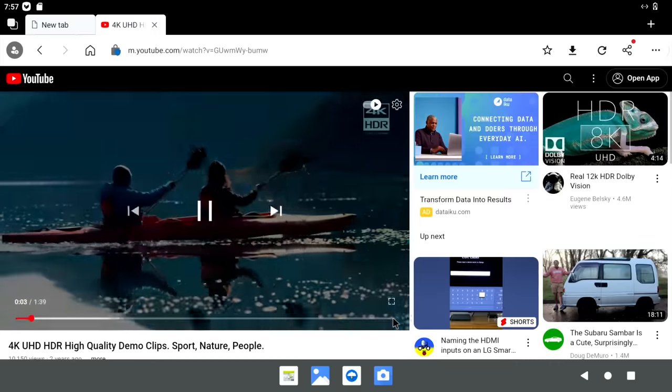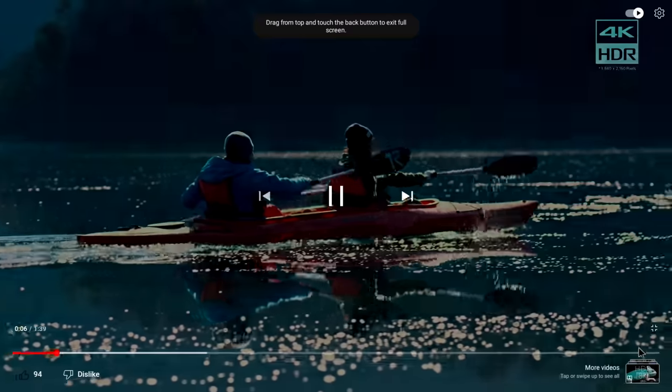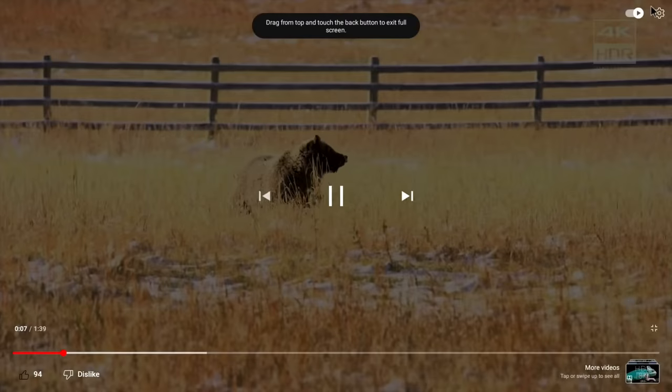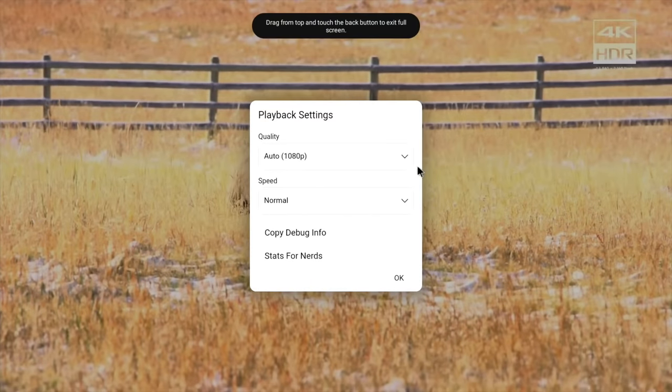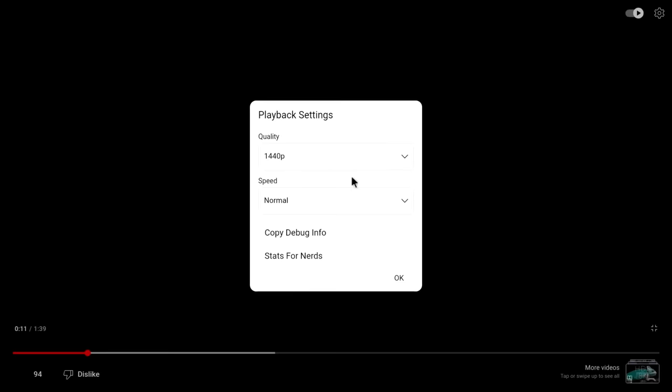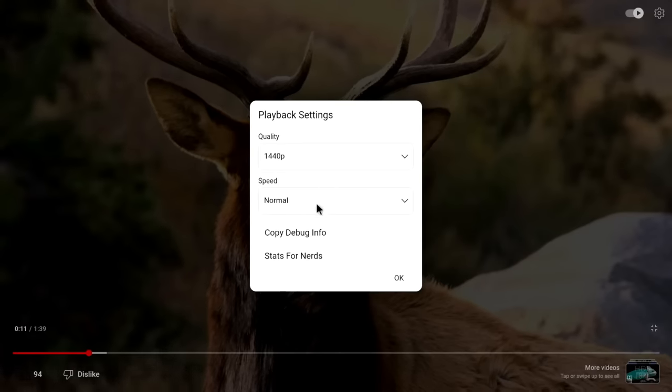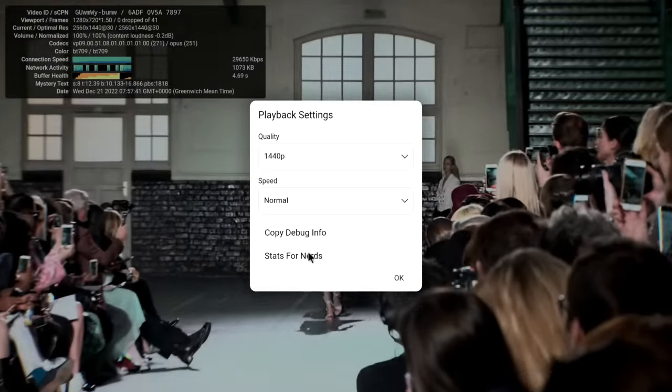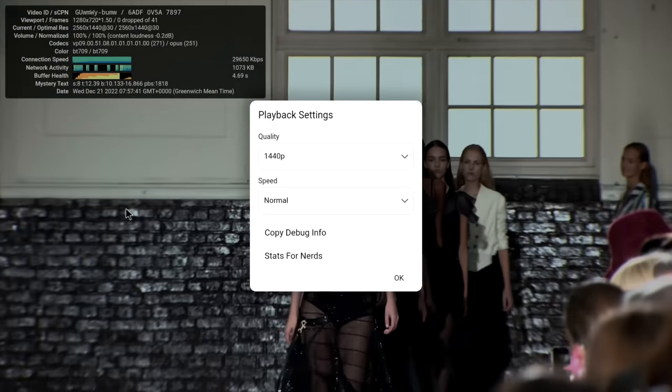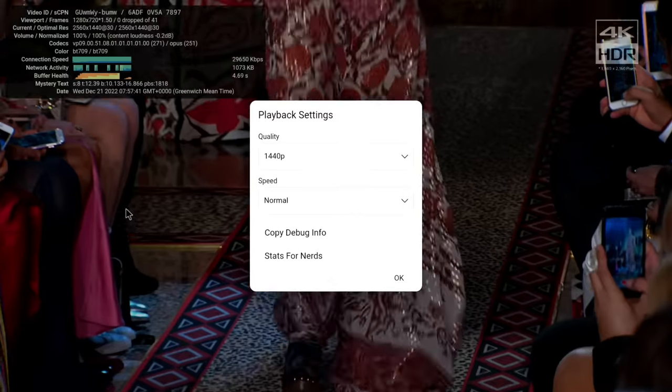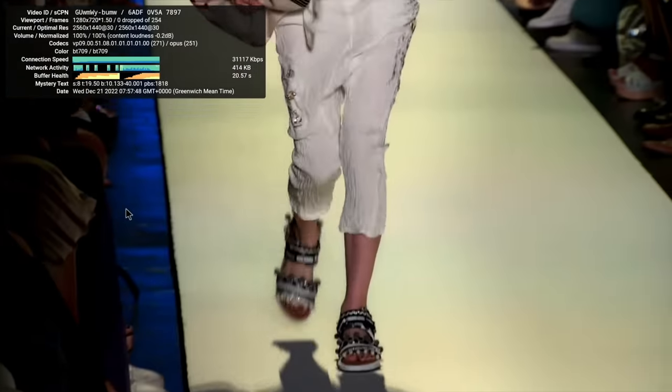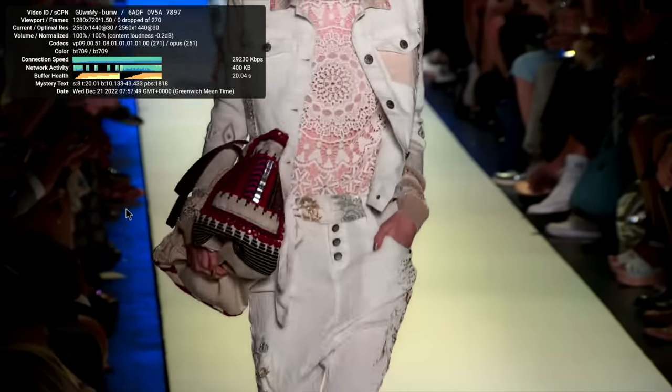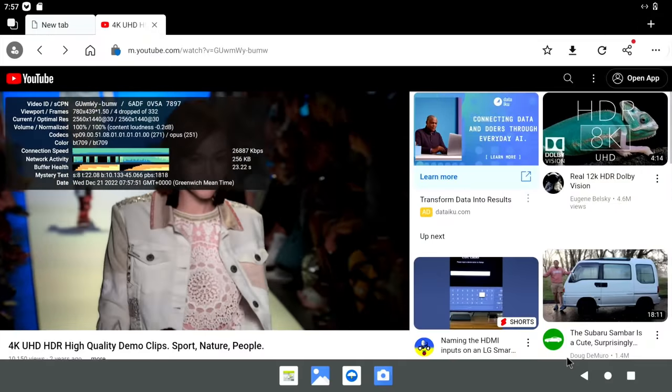What's it running at at the moment? So if we go to settings, it's currently running at 1080, we can push that up to 1440, shouldn't be a problem. Go to stats for nerds and see that it doesn't drop any frames, even when I'm using the mouse and things like that. So that's running really well.